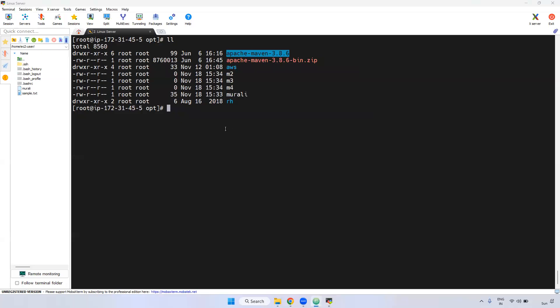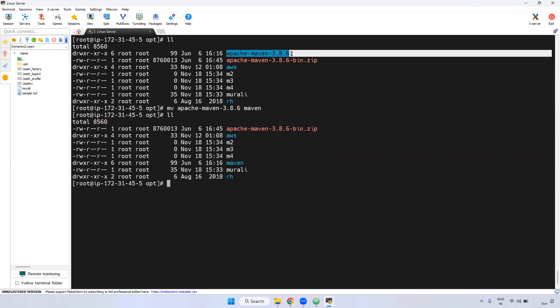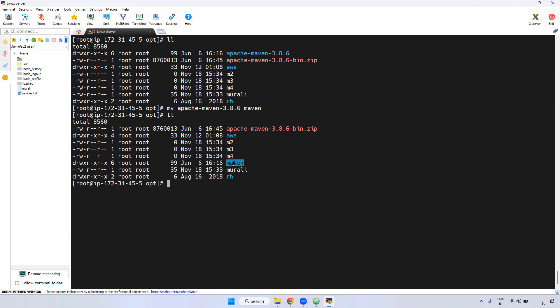Next we have to rename it. The reason is, if you observe here, this directory name is very long. We want to rename it. Using the 'mv' command you can rename or move from one location to another. In our case, I am renaming 'apache-maven-3.8.6' to 'maven'. Give the 'ls -l' command — if you observe, maven is renamed. Before it was 'apache-maven-3.8.6', but now it is renamed to 'maven'.